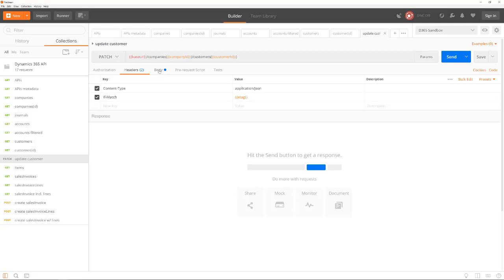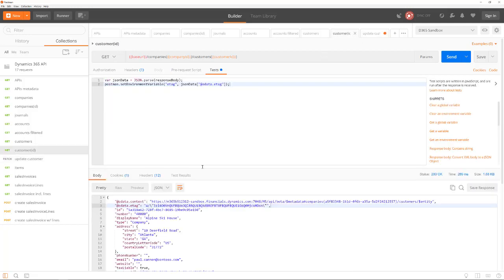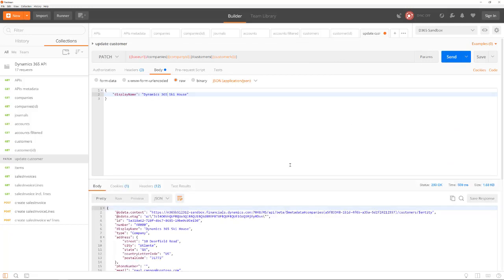To modify an existing record, we need to send data with the request. This is done in the request body. The body contains JSON data, and we specify the content type in the header. In the body, we only need to specify which fields we want to modify. Here, we change the property display name. The old name was AlpinsKeyHouse, and we now change that to a different value. The return value reflects the updated record.